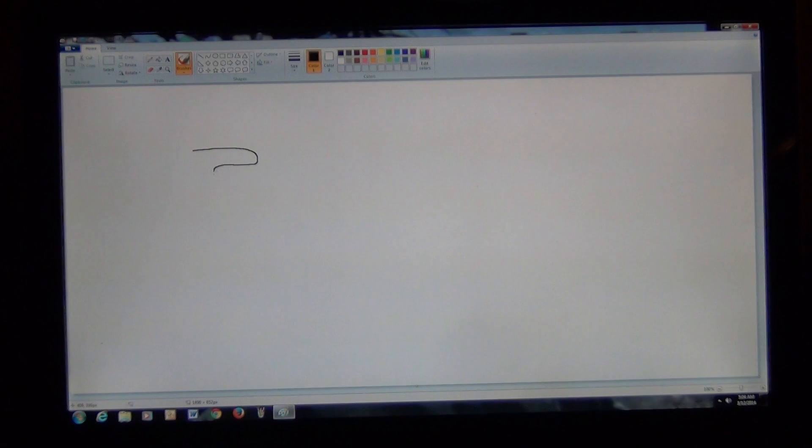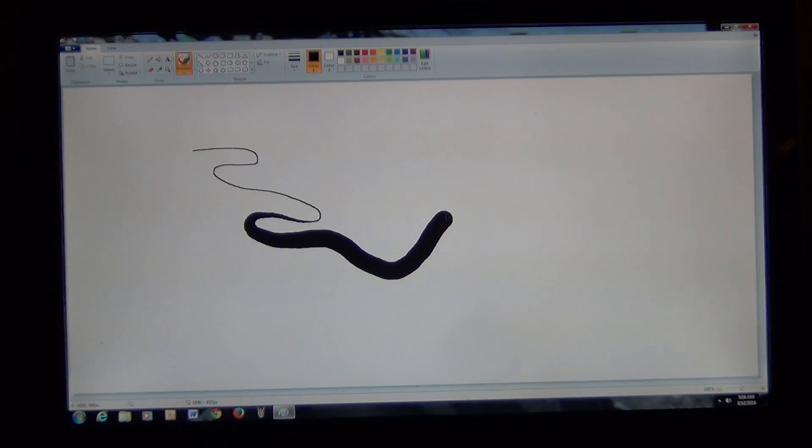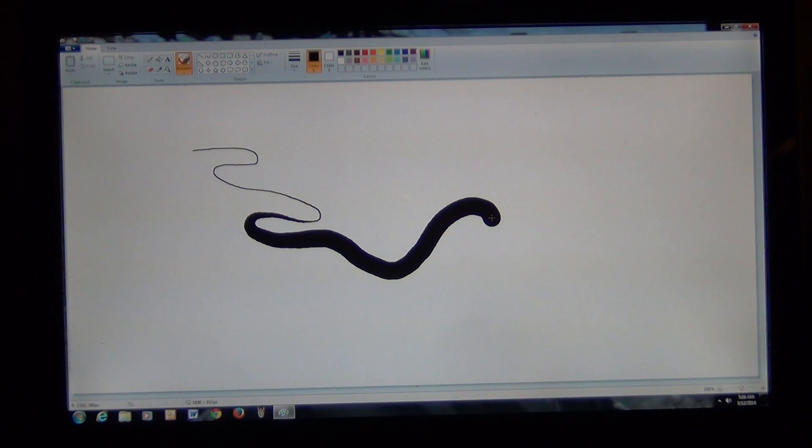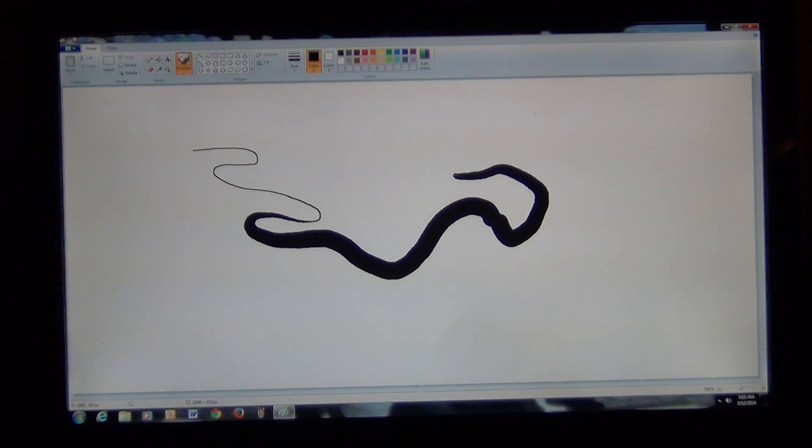For example, if you click on the paintbrush and you're drawing a line, if you hold down Control and plus, the line will grow as you're drawing it. But if you do Control and minus, the line will shrink.